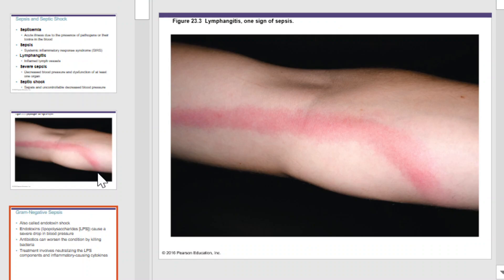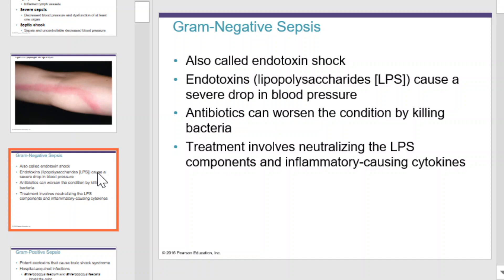Gram-negative sepsis, also called endotoxin shock, is caused by endotoxins or lipopolysaccharides, which lead to a severe drop in blood pressure. Antibiotics often worsen the condition as they kill bacteria, because endotoxins are embedded in the cell wall structure of these gram-negative organisms. As the antibiotics break down the cell wall, you release more endotoxin into circulation, so antibiotics will worsen the condition.